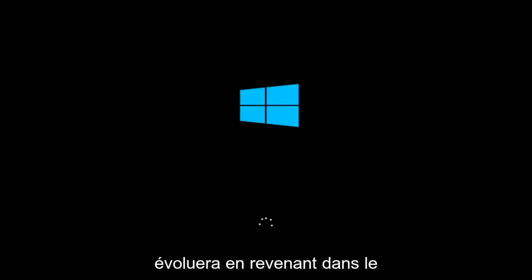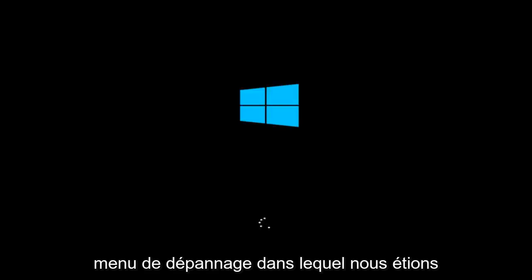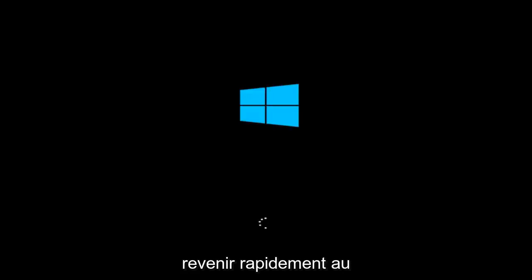And it will involve going back into the troubleshooting menu that we were previously in. So we're just going to fast forward back to the troubleshooting menu for you guys who this did not work for.